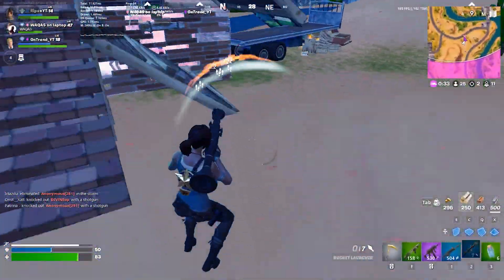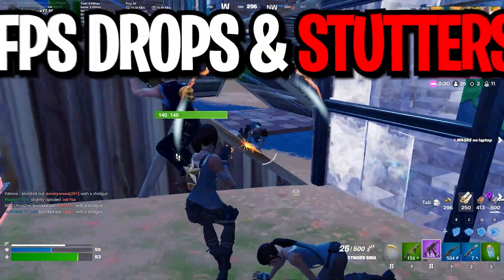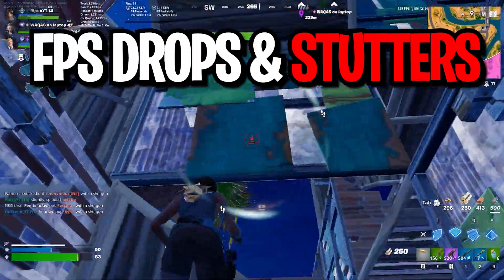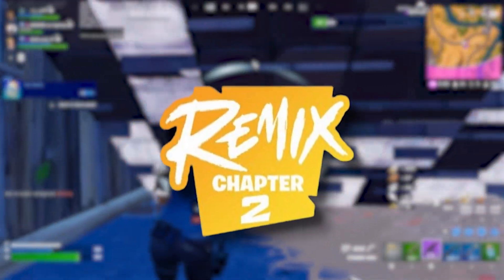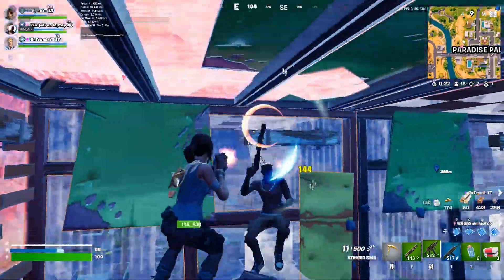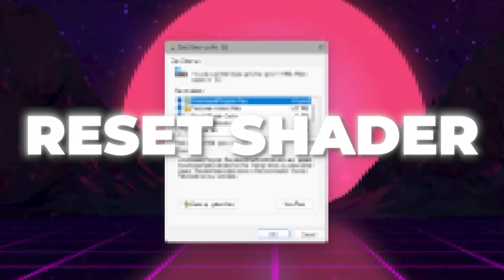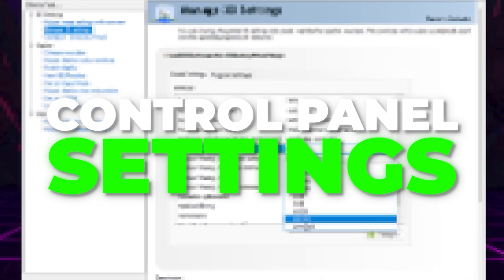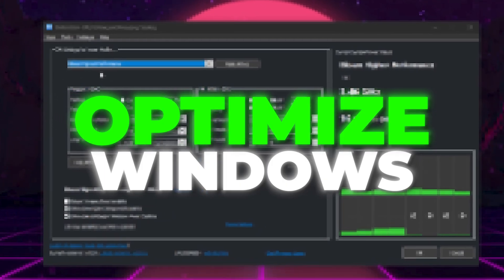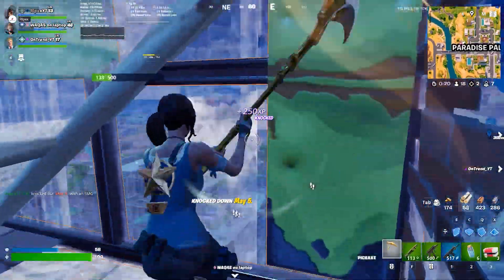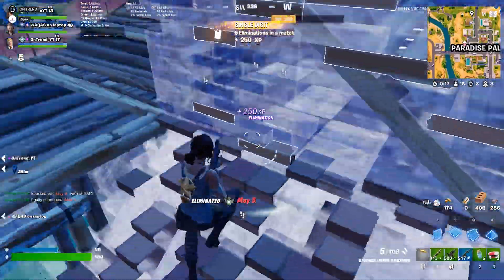In this video, I'm gonna show you 5 methods which help you to fix the FPS drops and stutters in Fortnite brand new Chapter 2 Remix. We are going to cover how to reset your Shader Cache, how to do the best settings for your GPU, and how to optimize your Windows in order to fix the FPS drops and stutters in Fortnite.